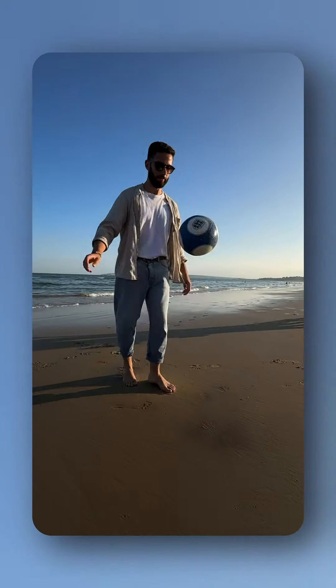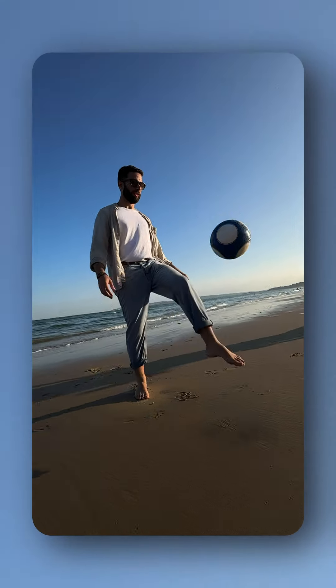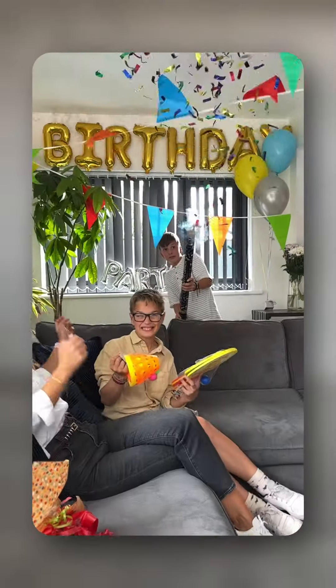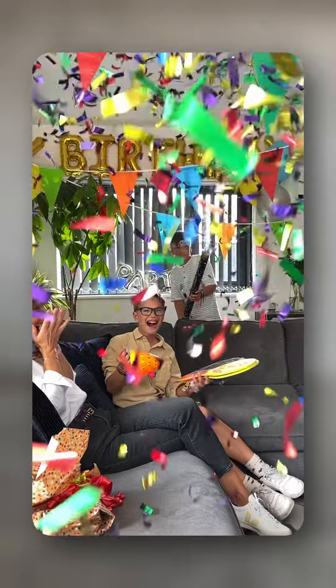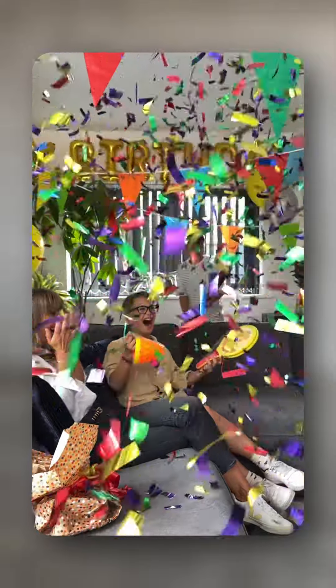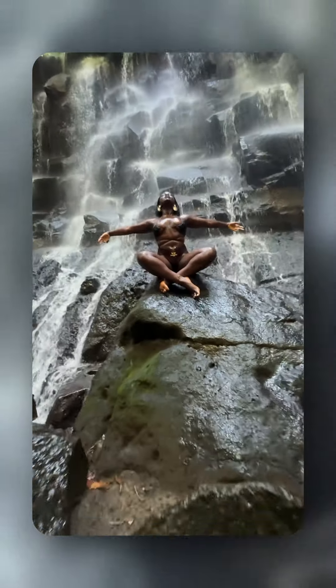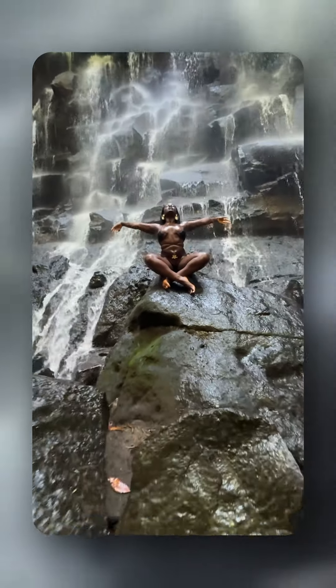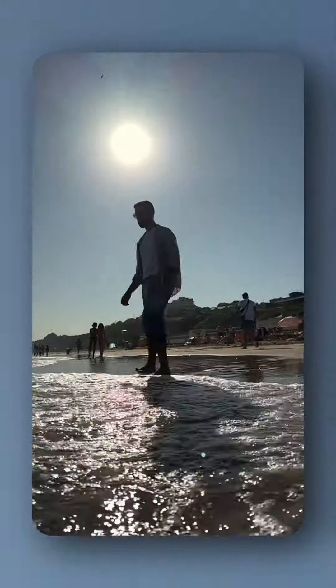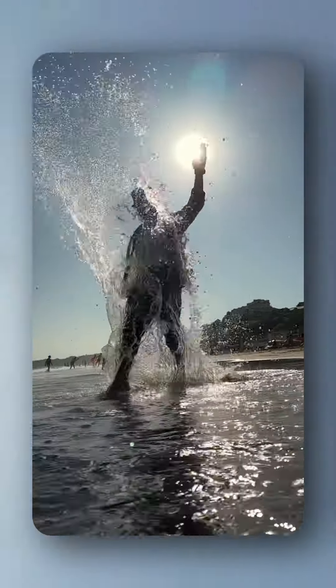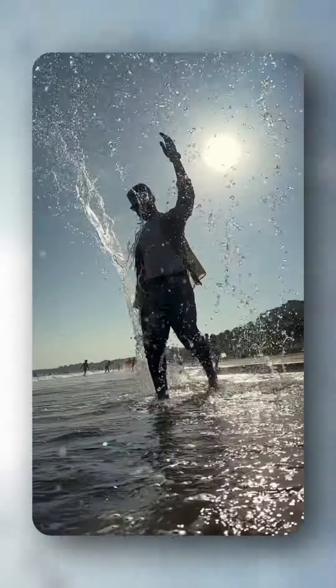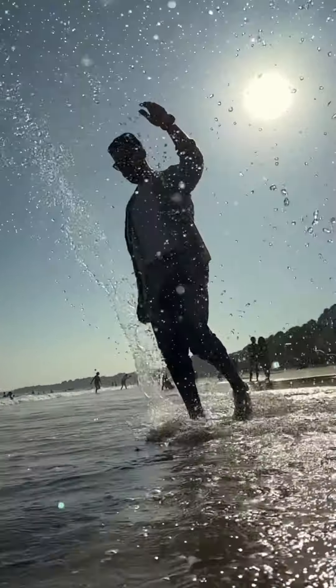I've found that the best slow motion videos are the ones where the effect serves the story or emotion of the scene. Think about the moments in your footage that could really shine with this effect and how it will transform the final sequence.